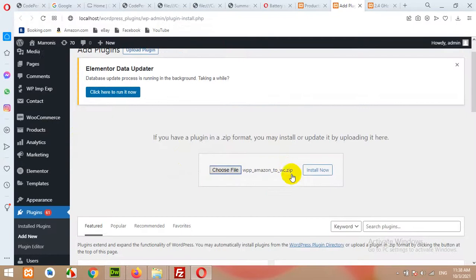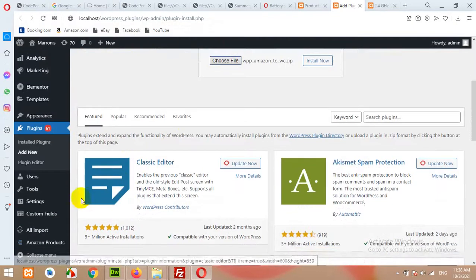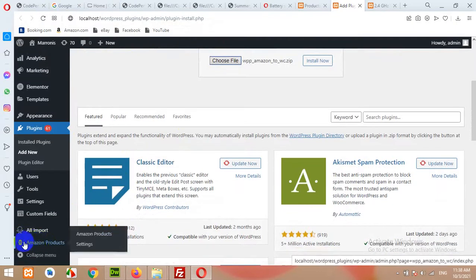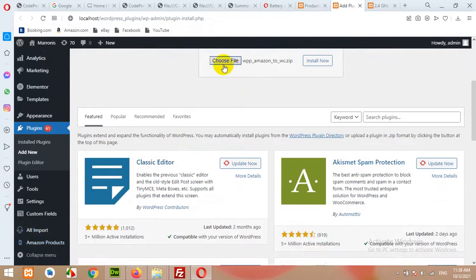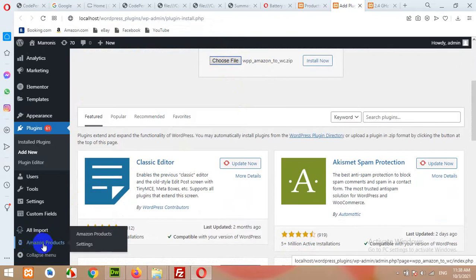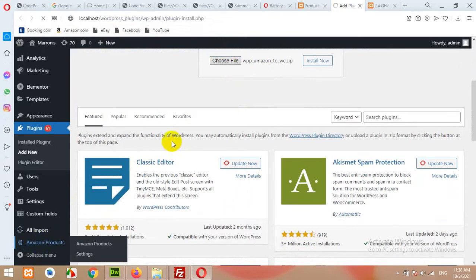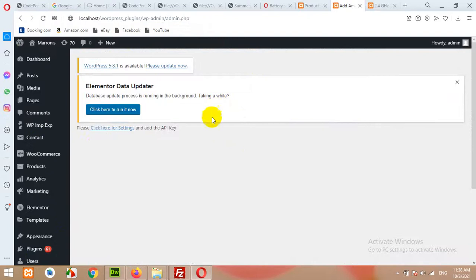Click on upload, choose the file. I saved it on desktop: WPP Amazon to WC, which means Amazon to WooCommerce. Click on upload and install now. I already have it. When you install and activate this plugin, there will be a menu called Amazon Products.